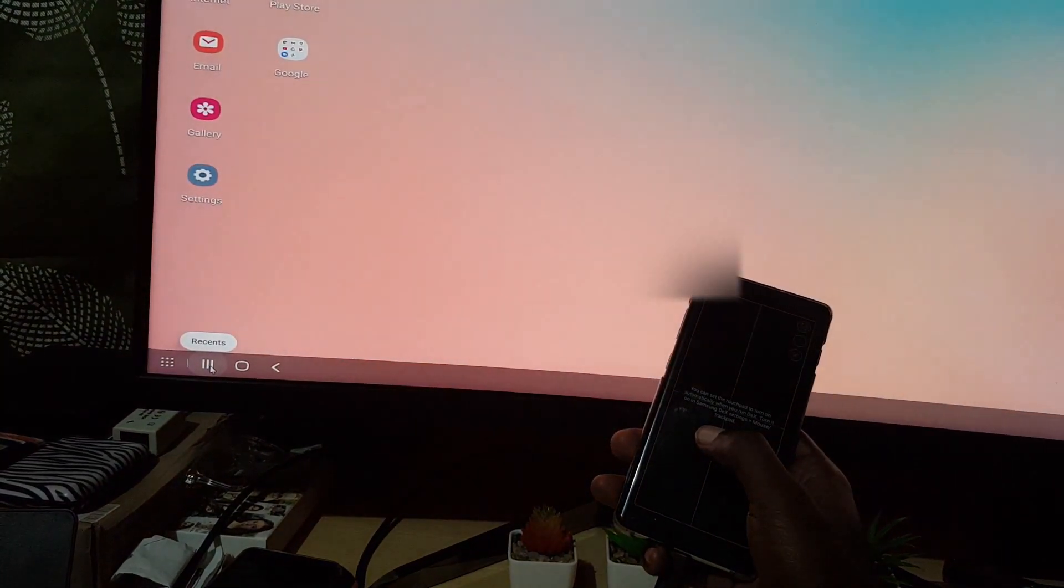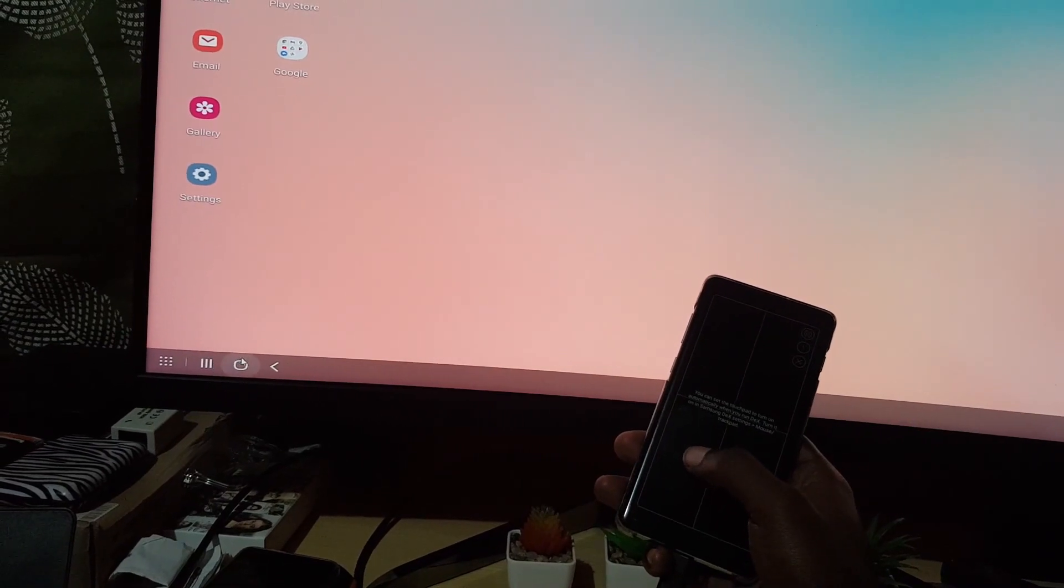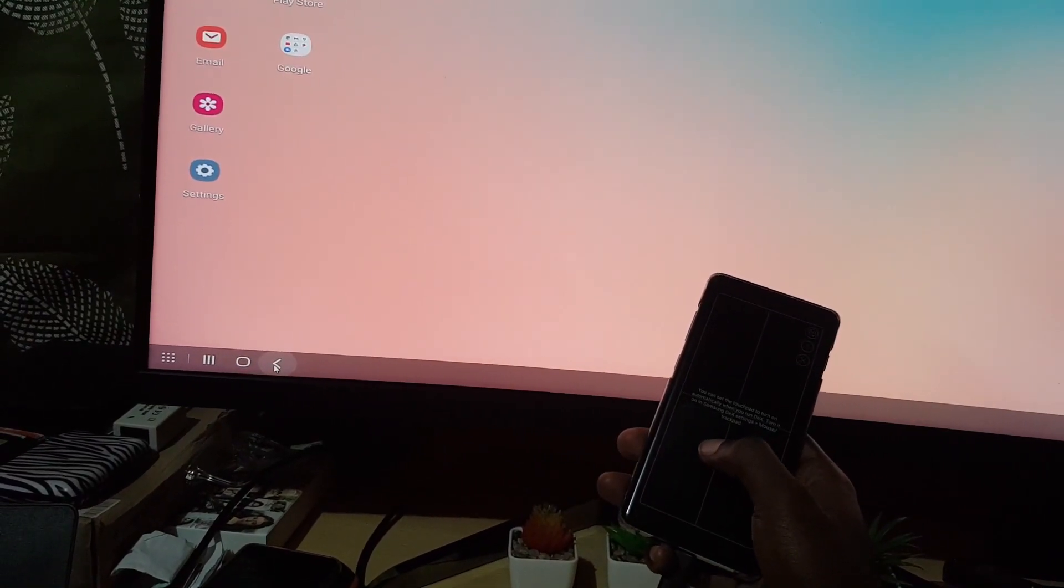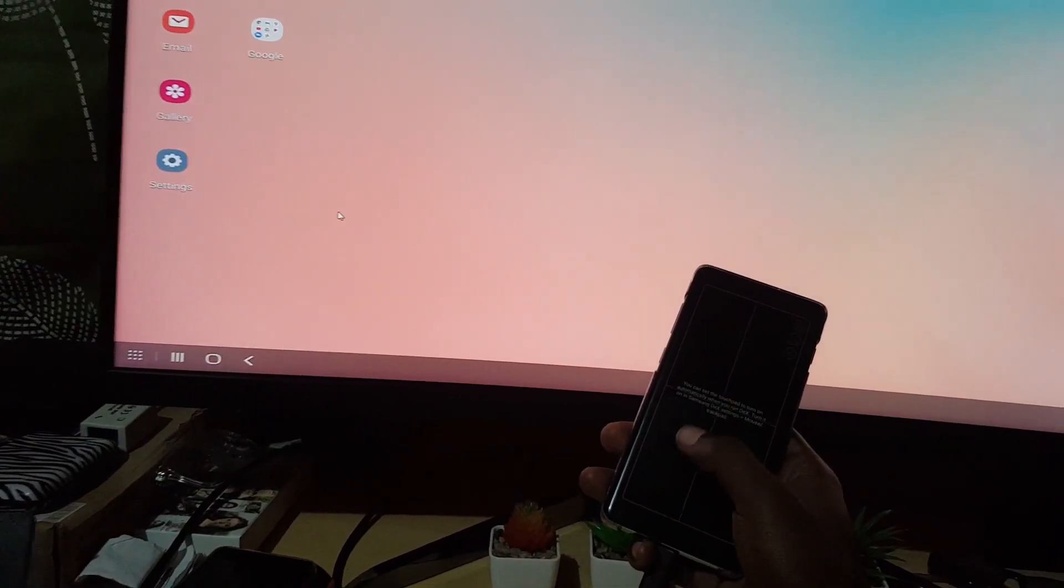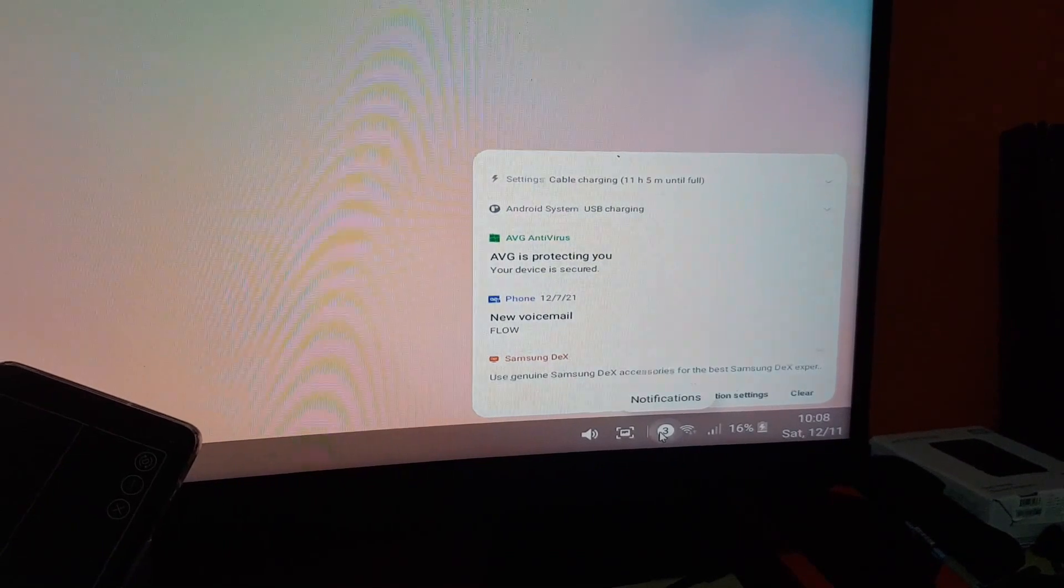And over here guys, you can see the options again. You can see notifications, you can see WiFi, battery, the day. Of course you can see volume controls, you can take a snapshot of the screen.